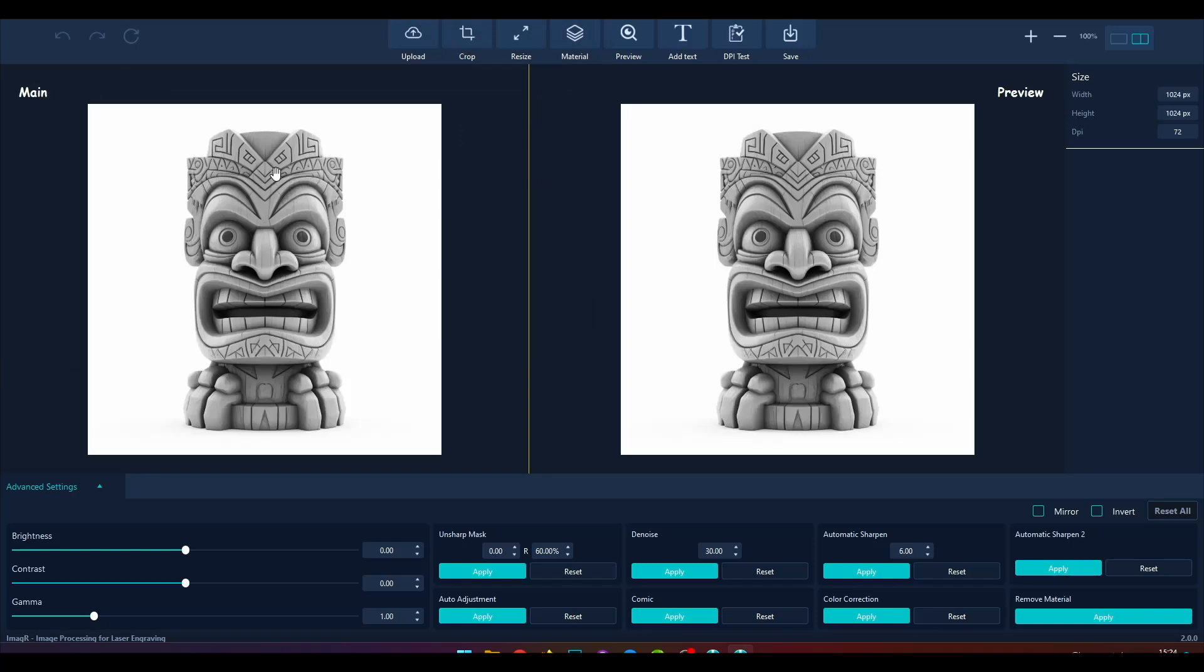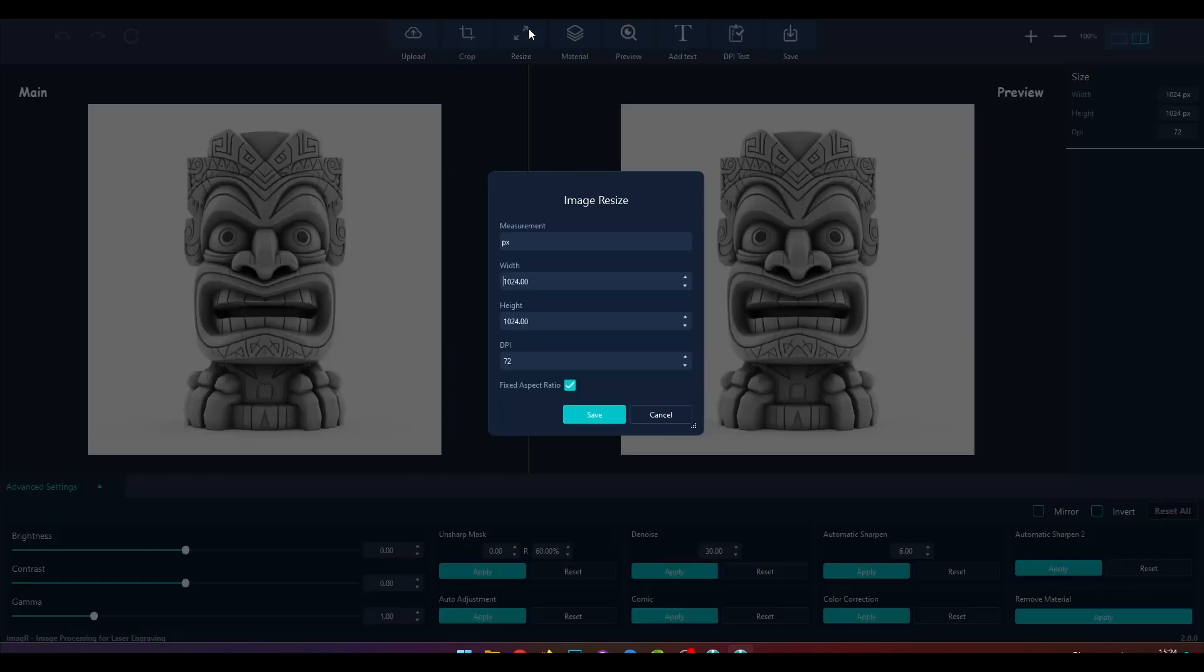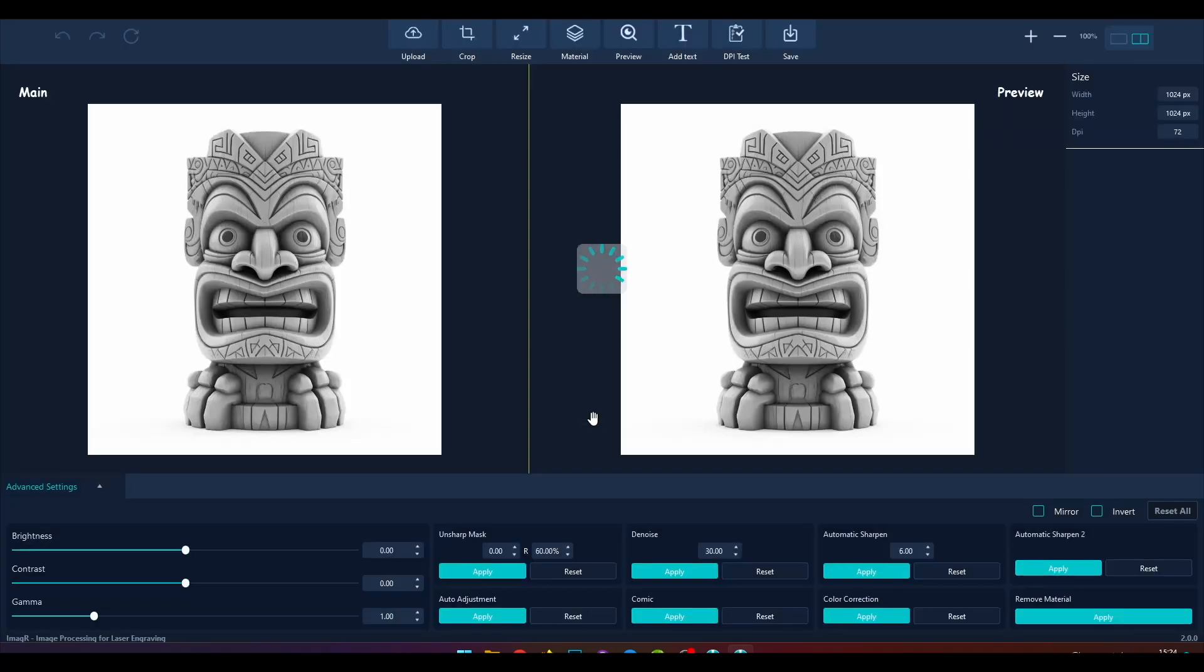Before we add a text, resize the image to the size you finally want to engrave. If you have more questions about resizing, please click on the video in the top right. I also link the video in the video description.